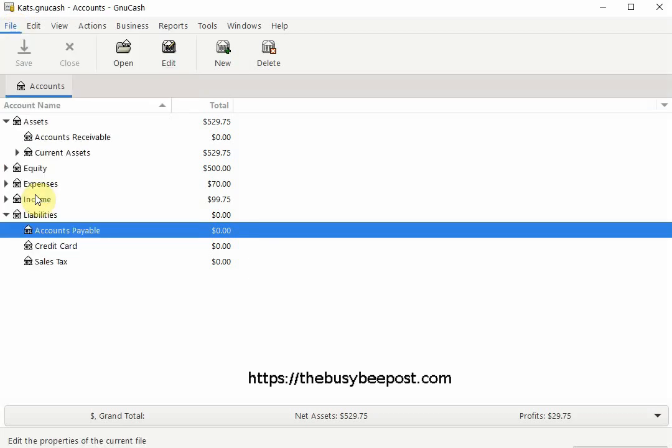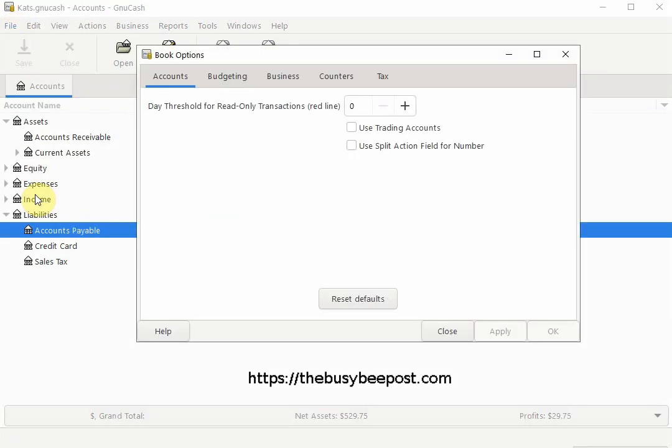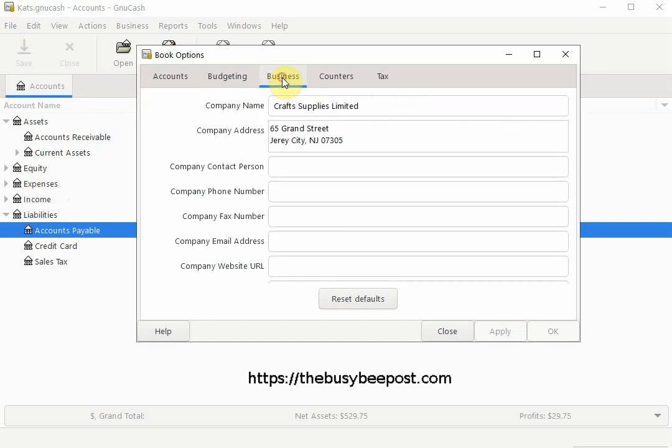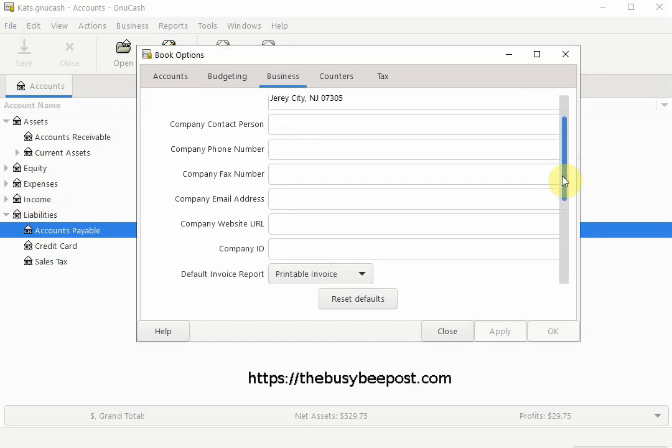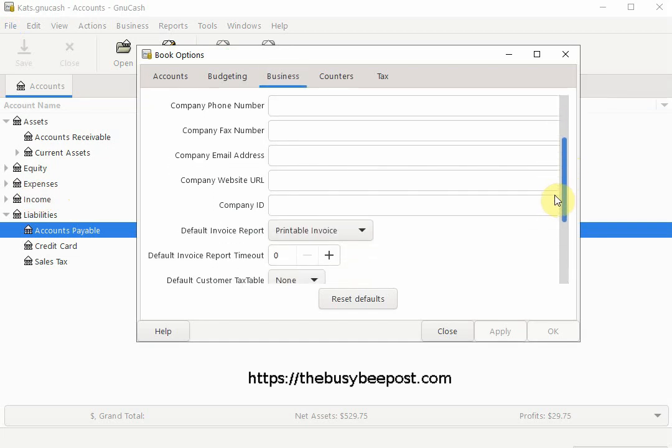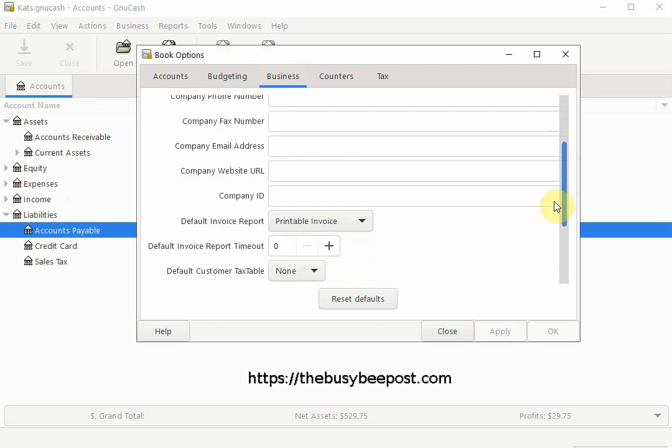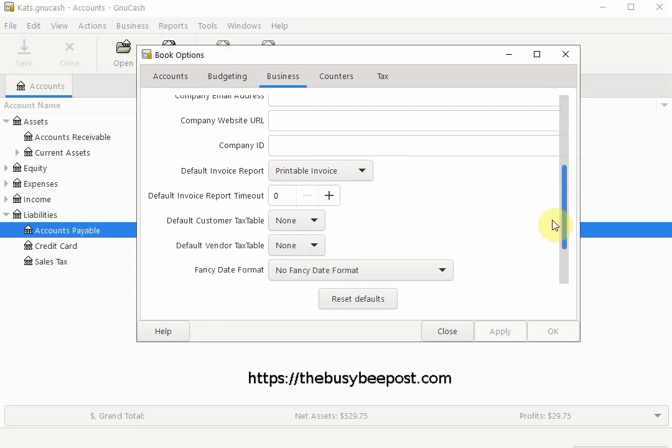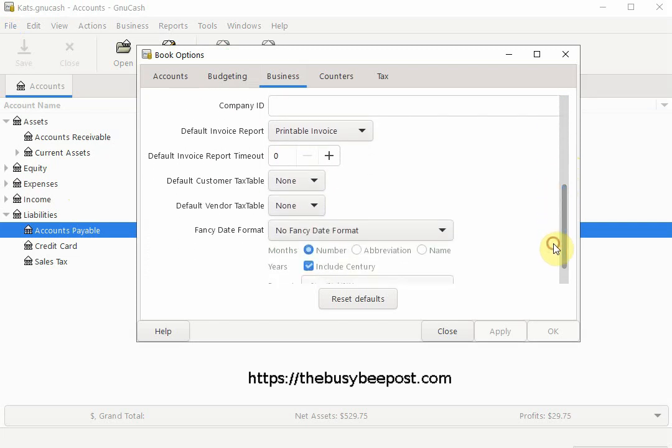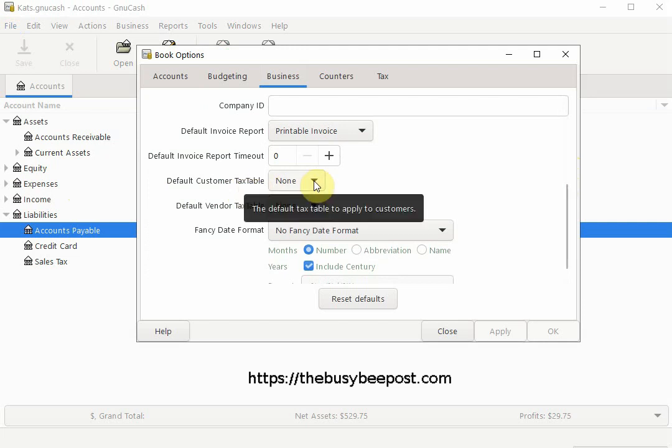And when the book options window opens select the business tab. Then scroll down to default customer tax table. And select the sales tax table you want to use as a default sales tax table.